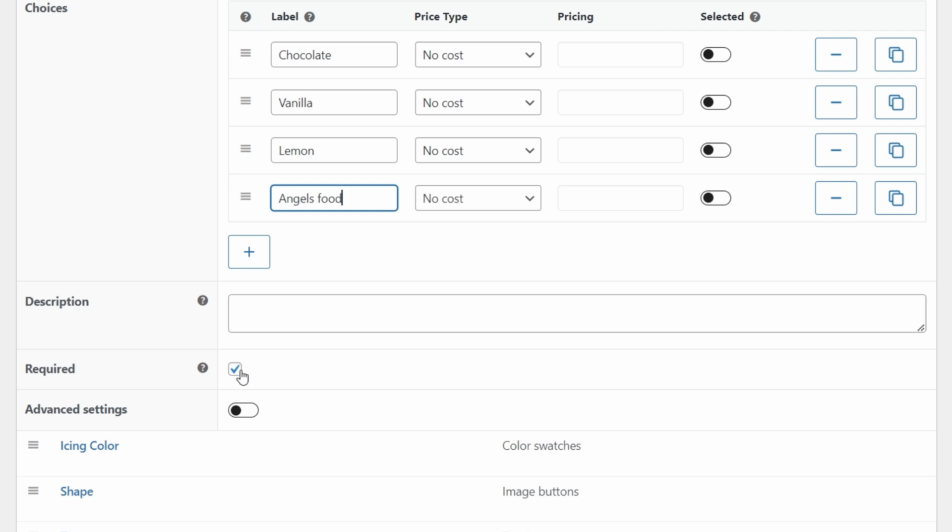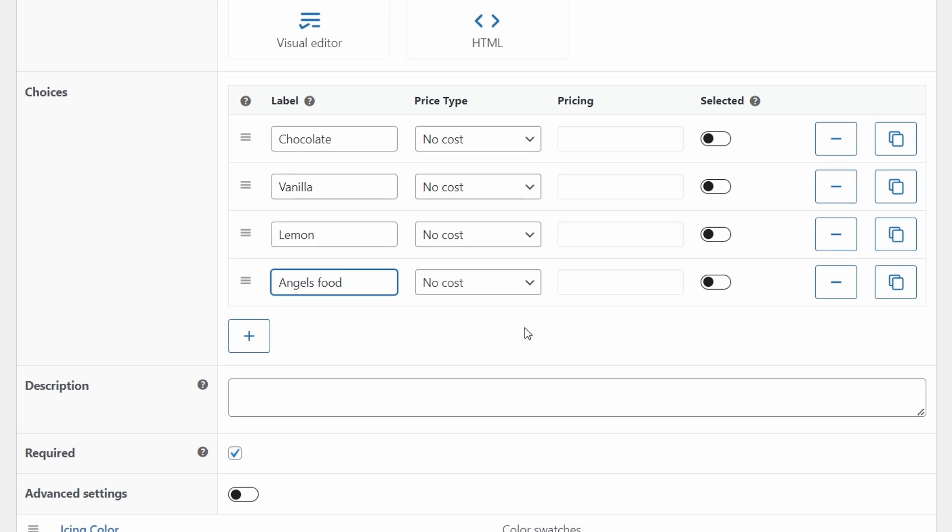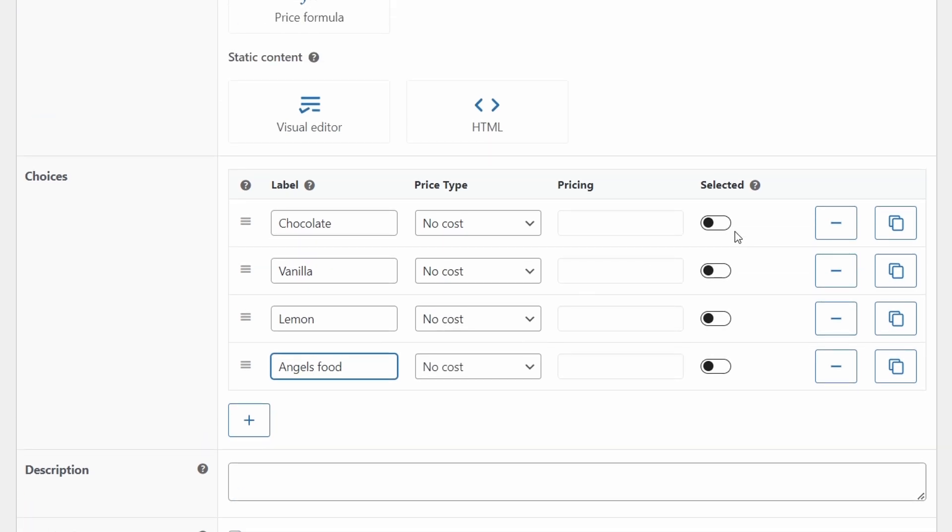I want you to tick this box, making a selection required. And if you want, you can pre select one of the options for the customer. If I do this, chocolate will always be selected on the page, unless the customer wants to choose something else. In this case, though, I think it's best to let them see all the options before selecting one.